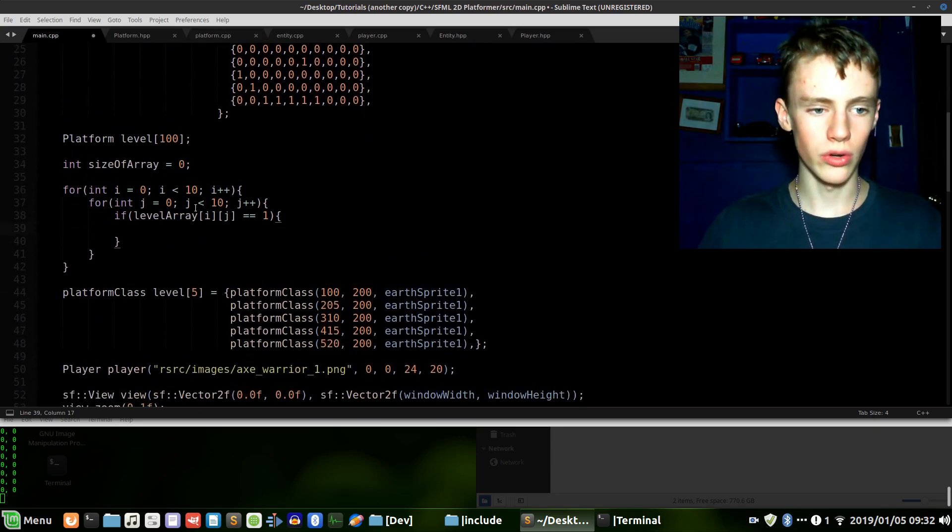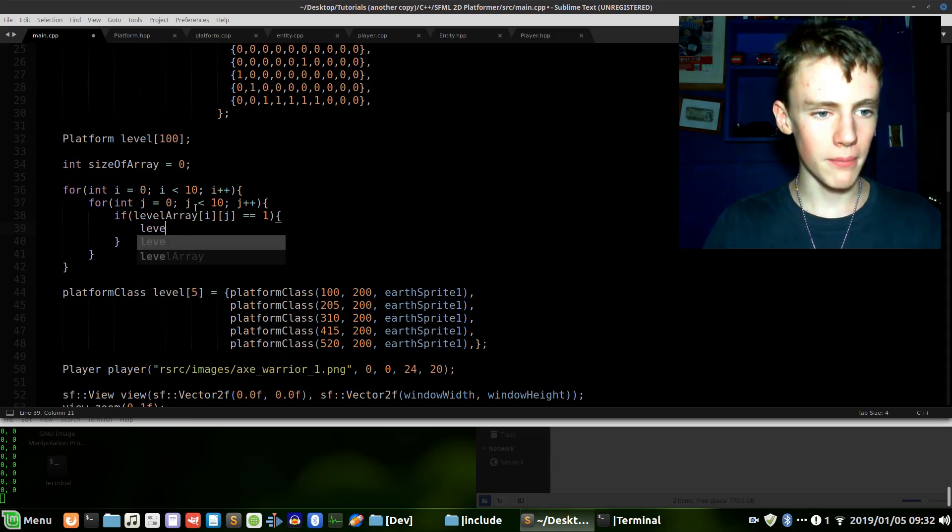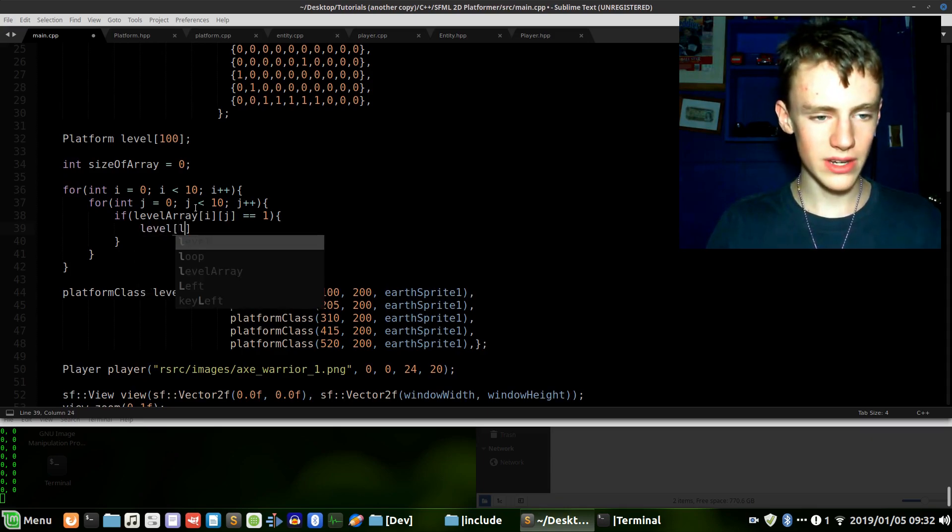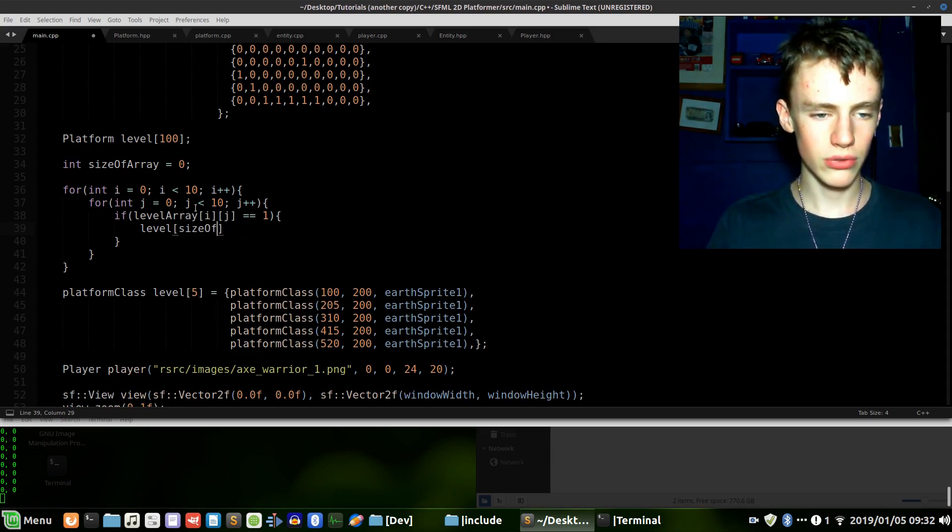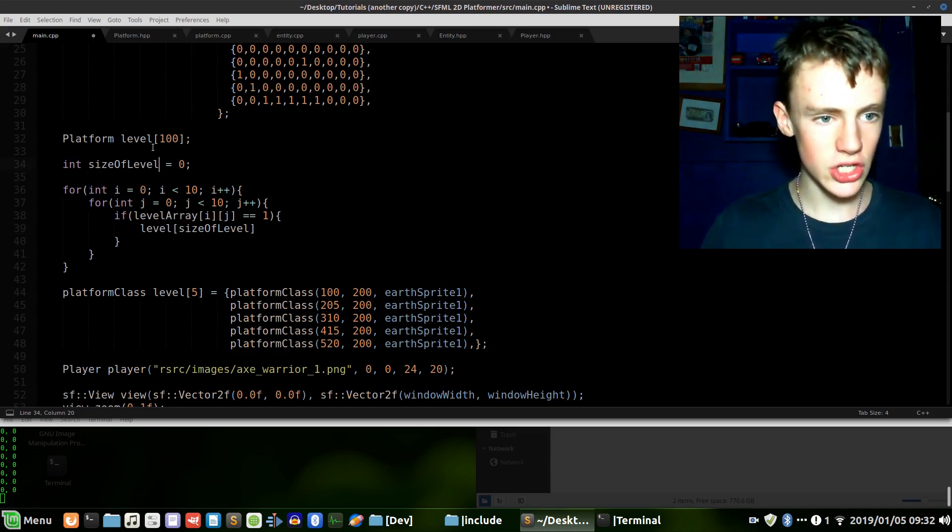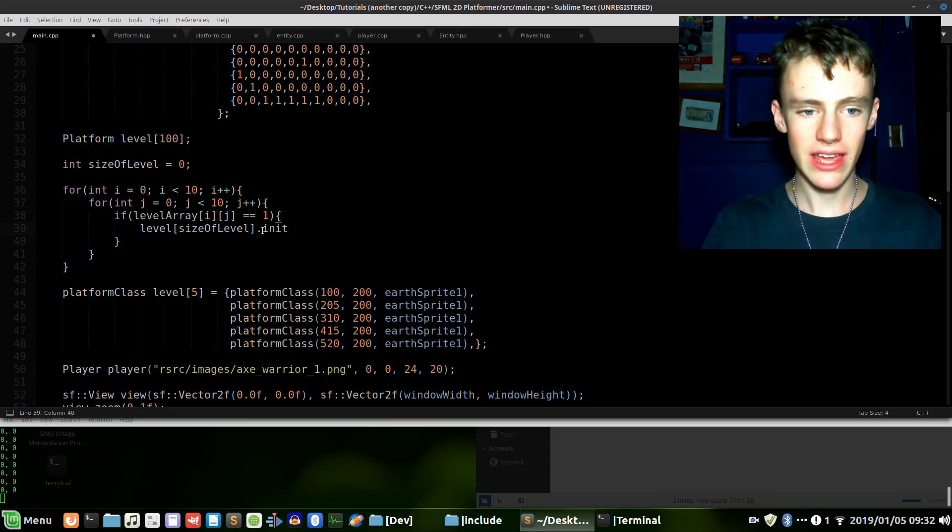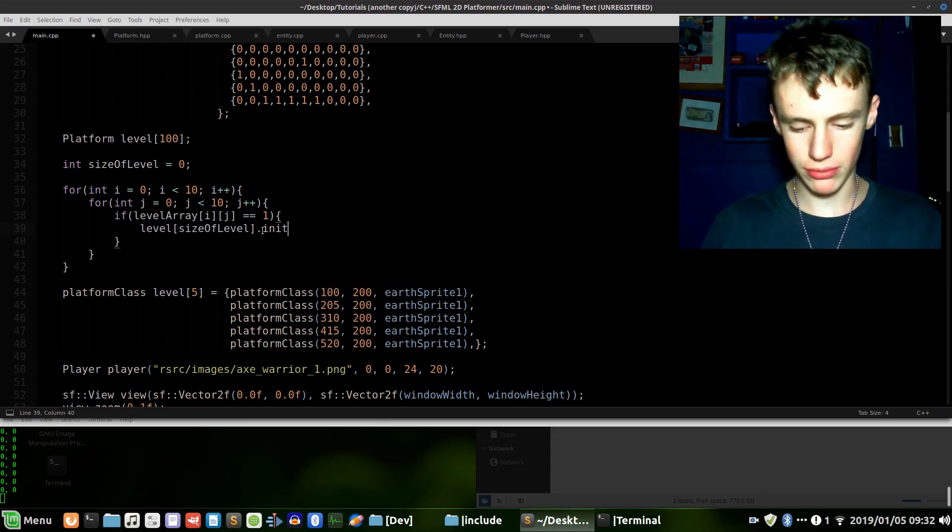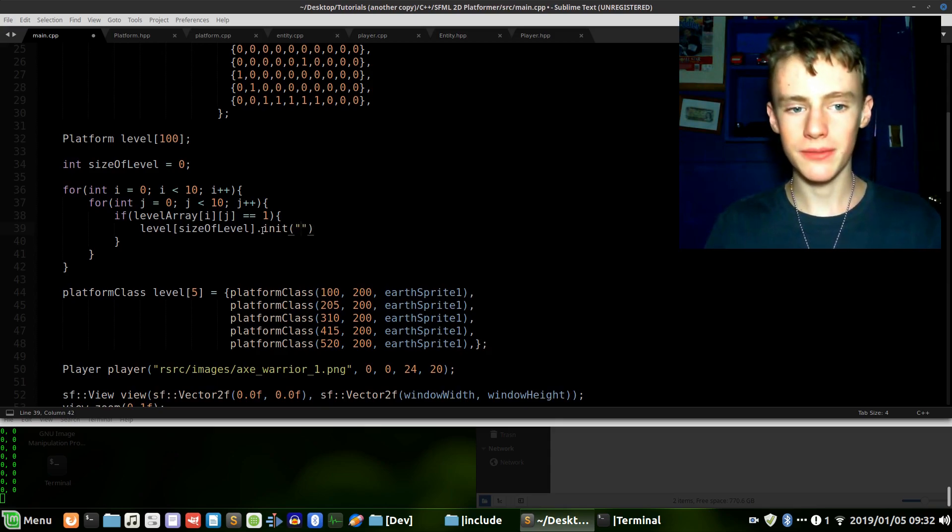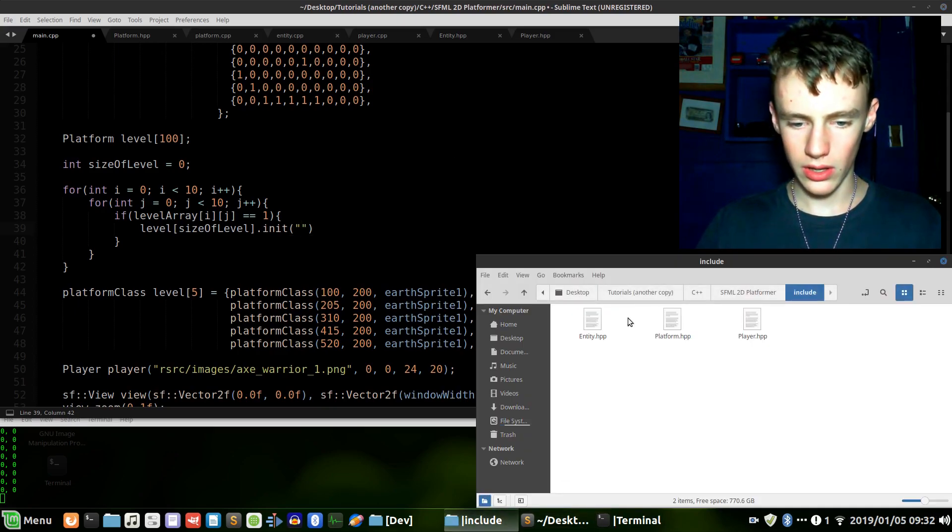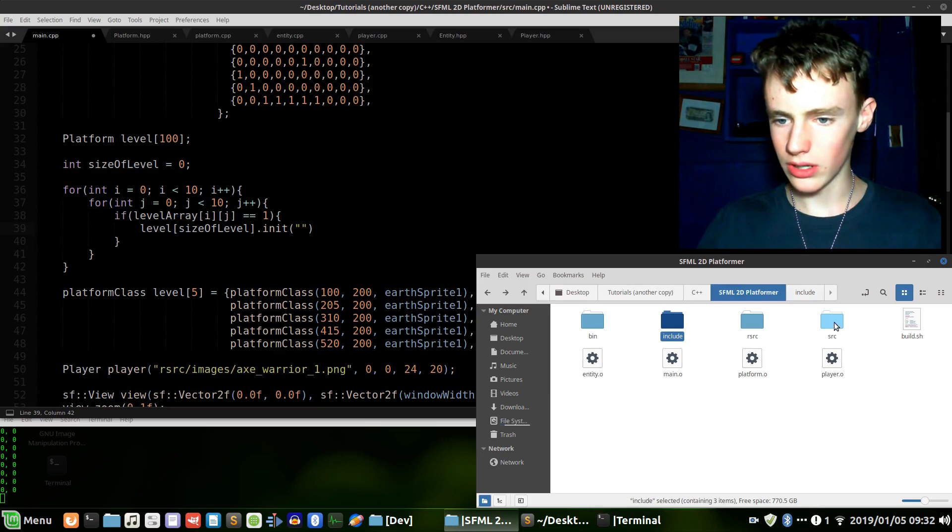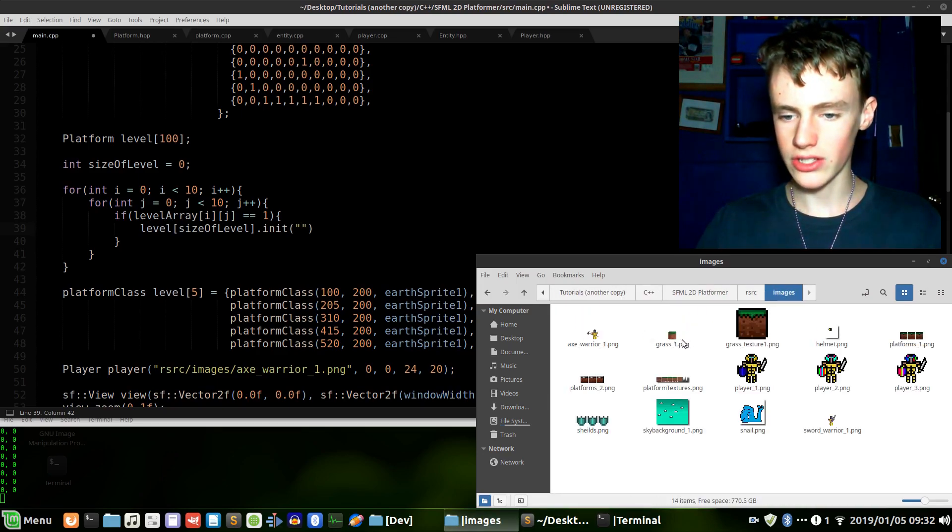This is where we initialize our platform. We go level and then we open up some square braces and size_of_array - probably should change that to level just so it's more concise, clear to the point. Change that to level as well. Dot initialize to initialize it and open up some parentheses. Inside here the first parameter we're going to give it is the location of the texture. In my case if I go to include, not include, it's in resources/images and I have grass_one, a PNG file that is a 15 by 15 image.